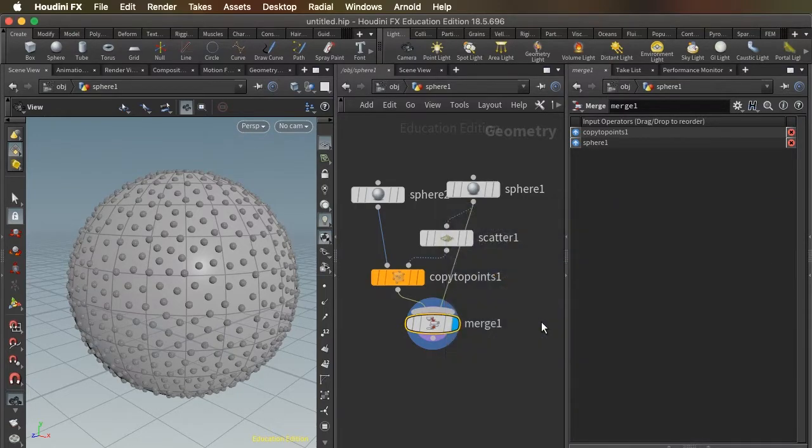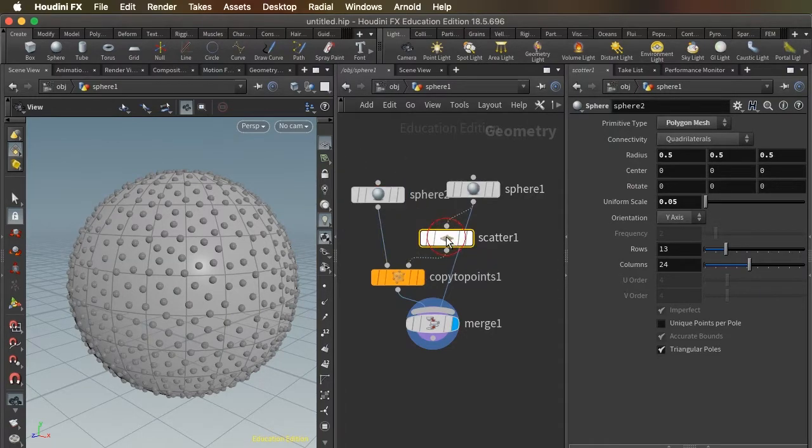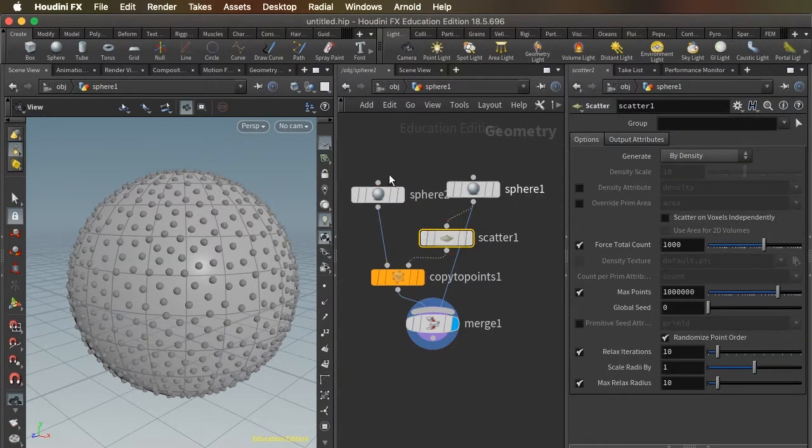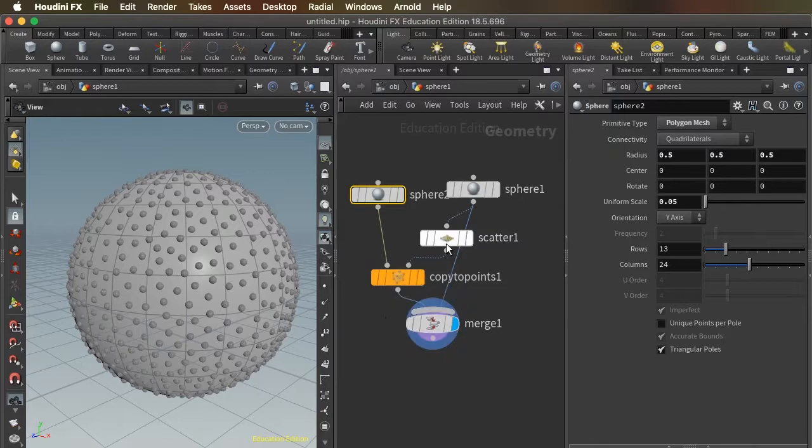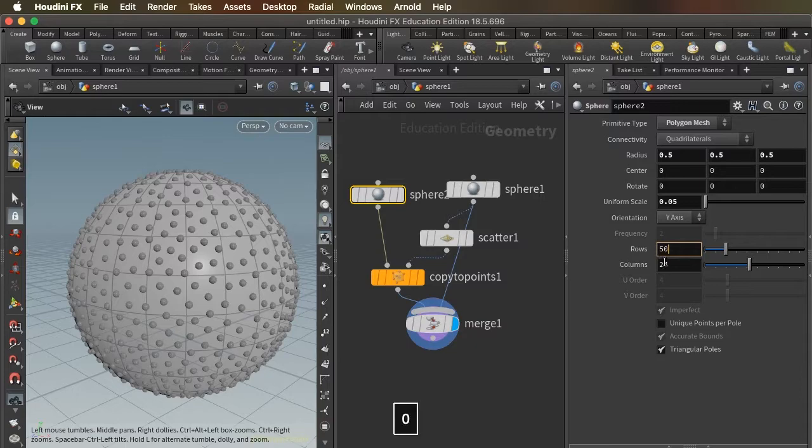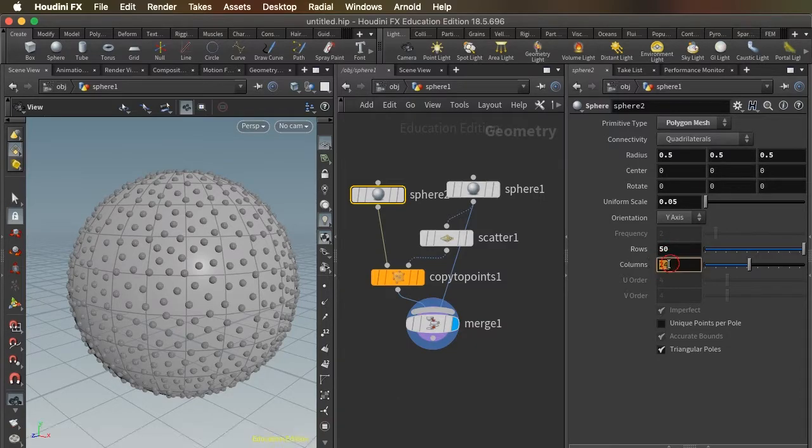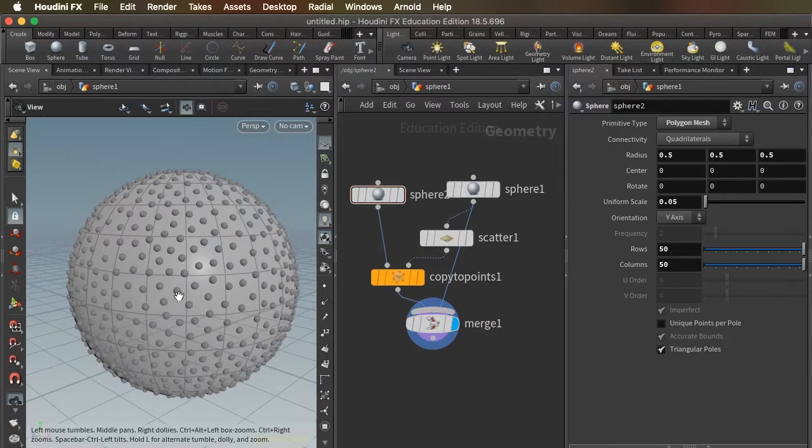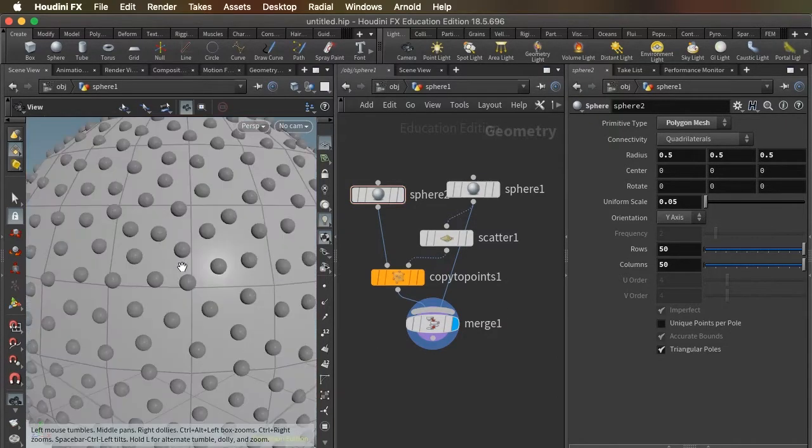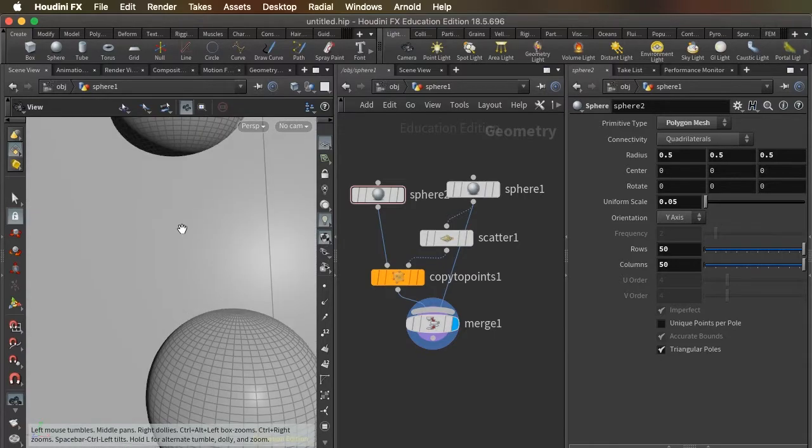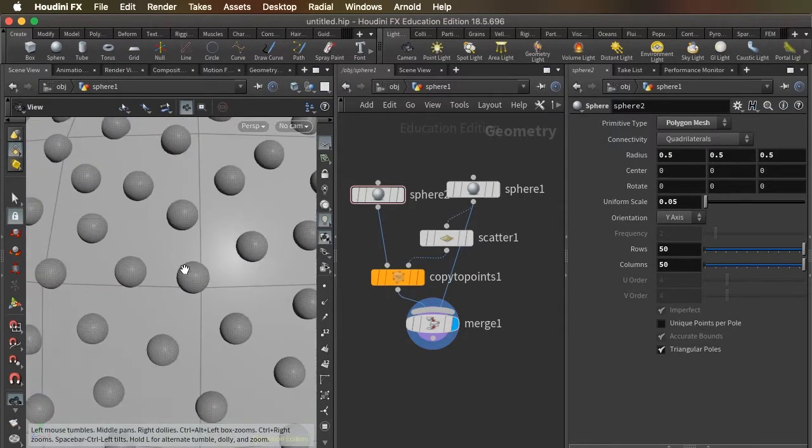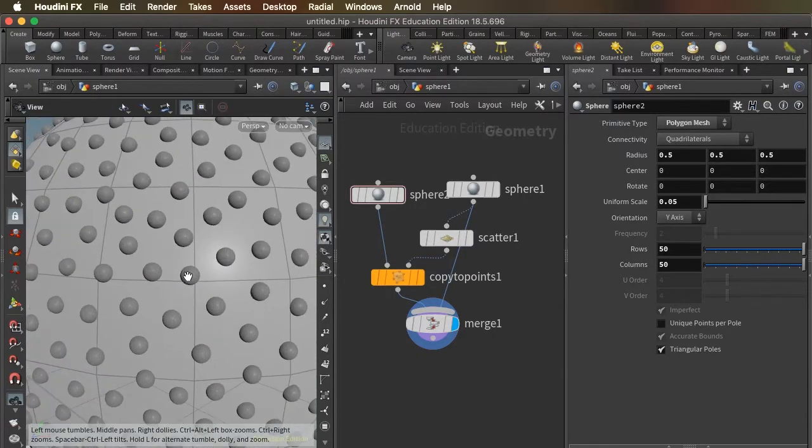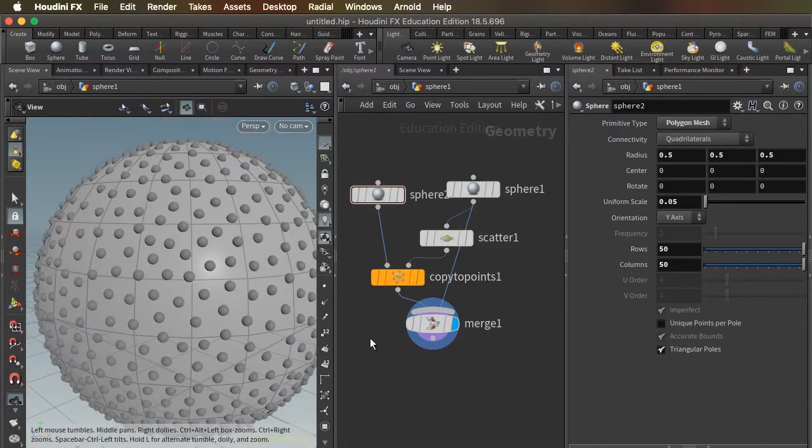But if we go into this sphere that we're replicating a thousand times over the surface of the larger sphere, and let's say we were to crank up the rows and columns to 50, which makes each of our individual spheres nice and smooth, you can see they have a lot of definition now.